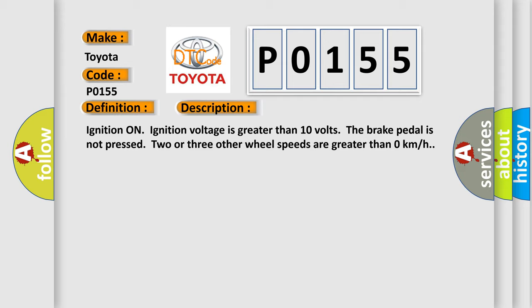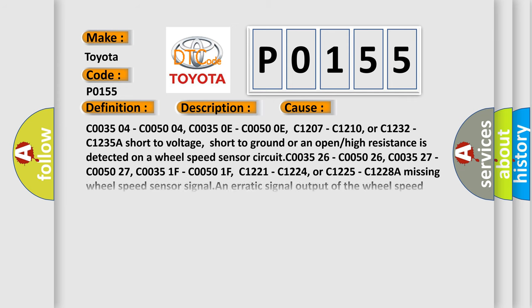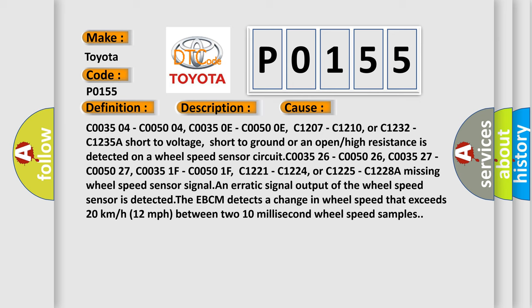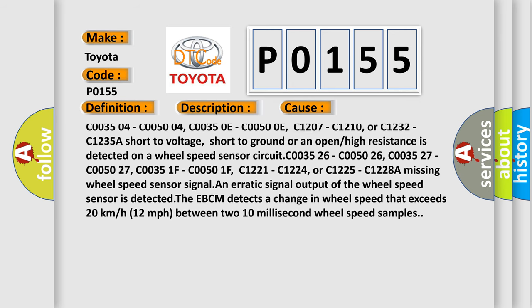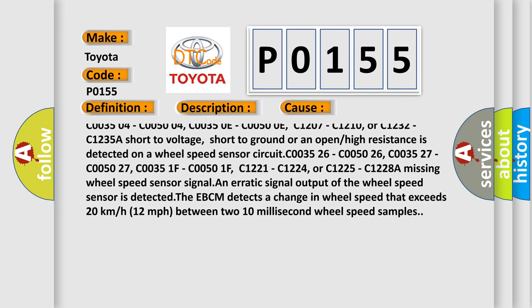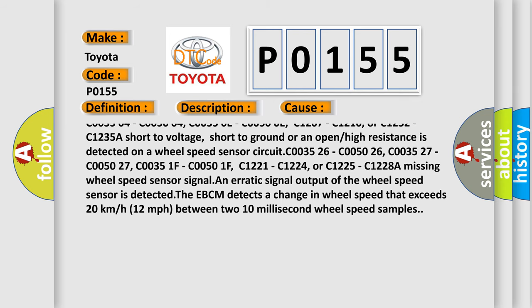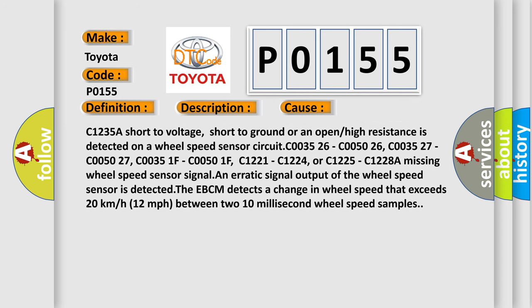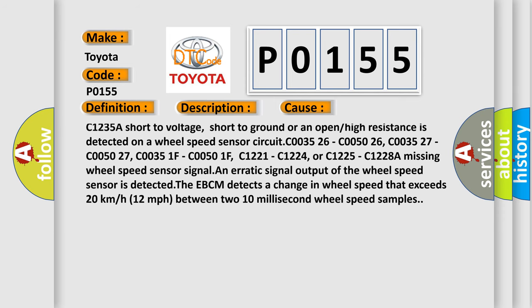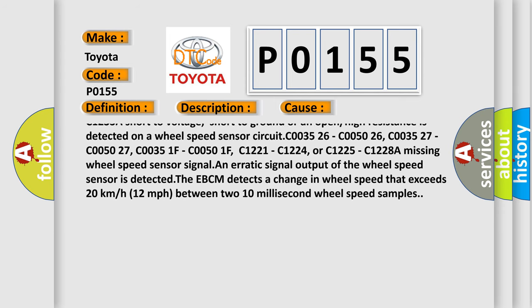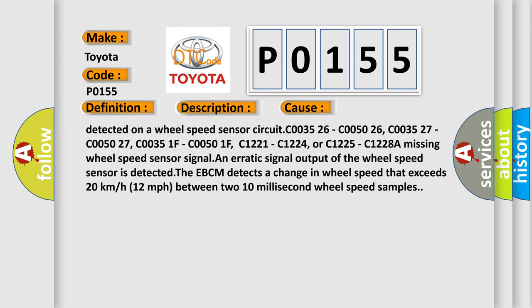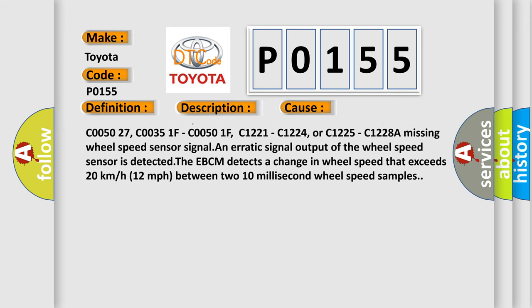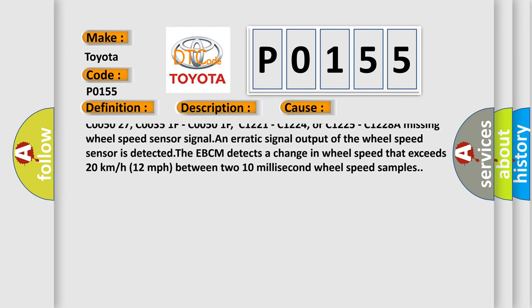This diagnostic error occurs most often in these cases: C003504, C005004, C00350E, C00500E, C1207, C1210, or C1232, C1235A. Short to voltage, short to ground, or an open or high resistance is detected on a wheel speed sensor circuit.